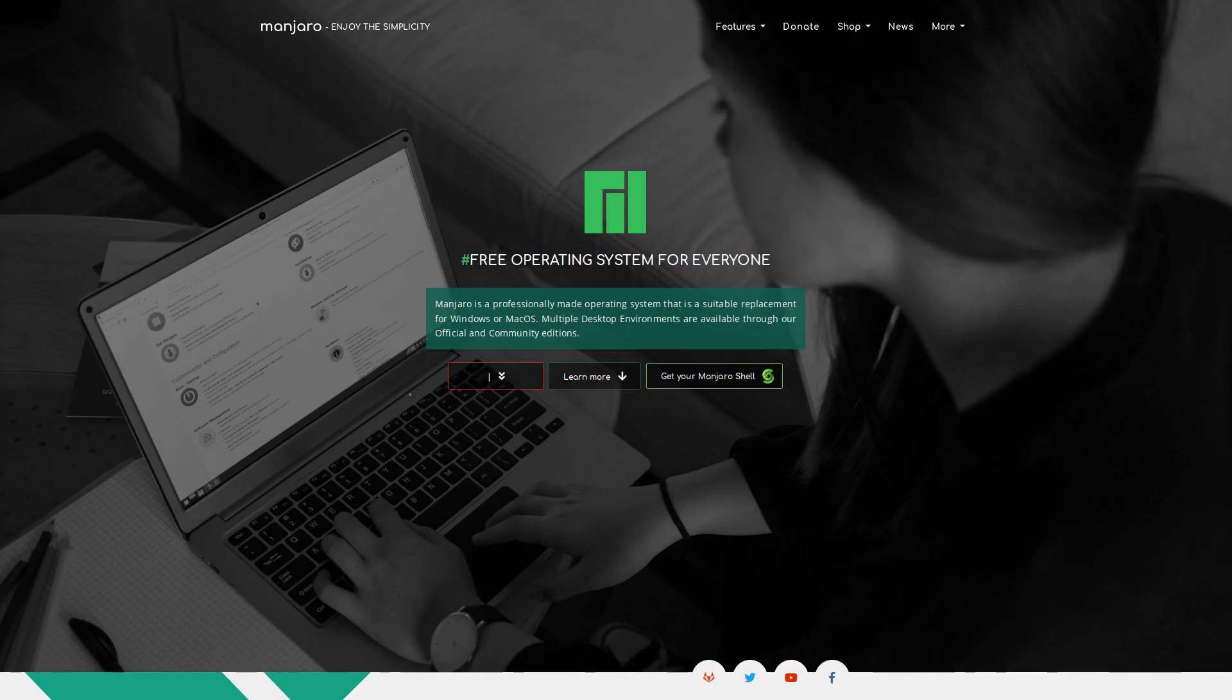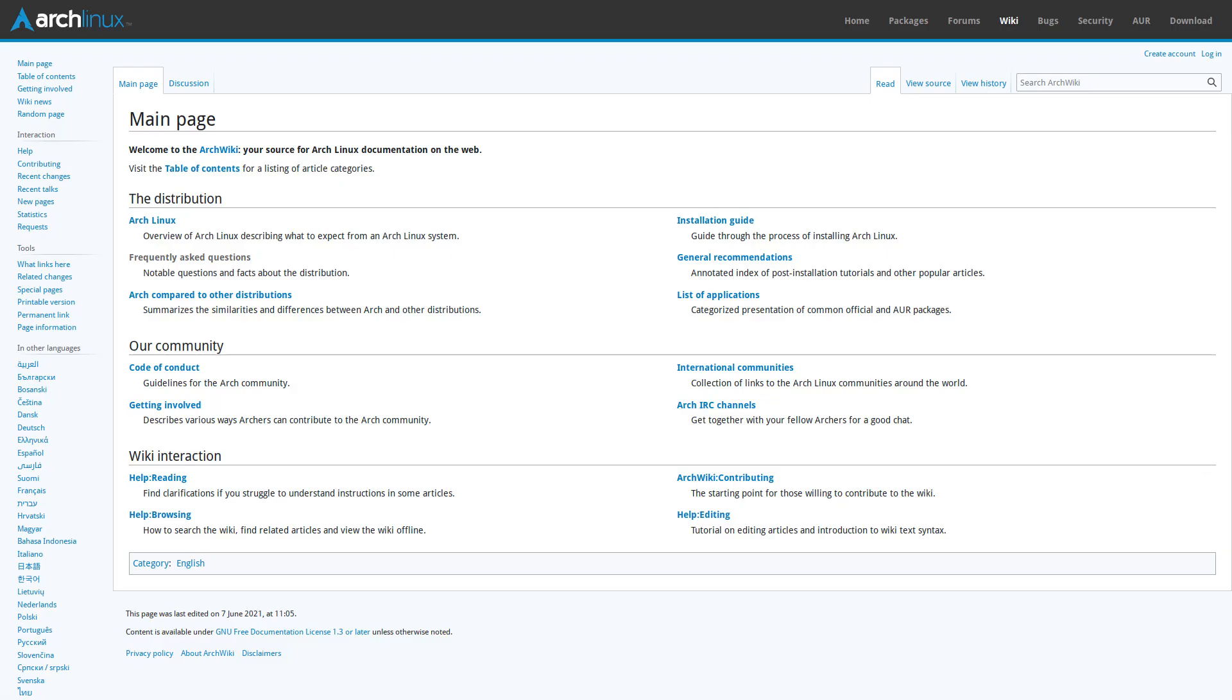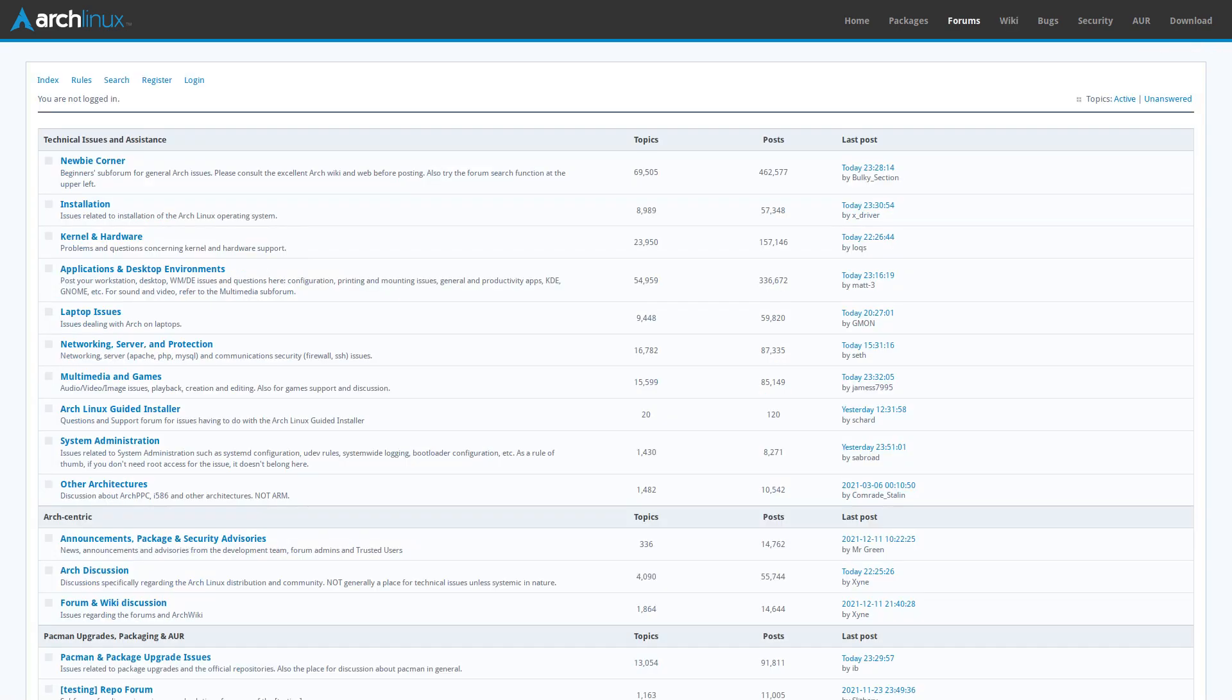Also, the documentation that exists on Arch Linux is really good. So good, in fact, that if you've ever had any issues on any Linux distros, you've probably ended up either on the Arch wiki or the Arch forums to find the solution to it. And the solution was probably pretty good.